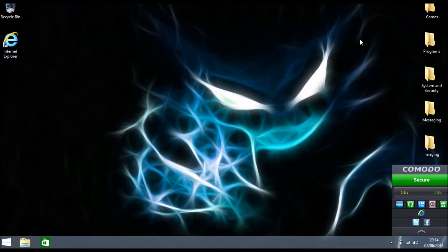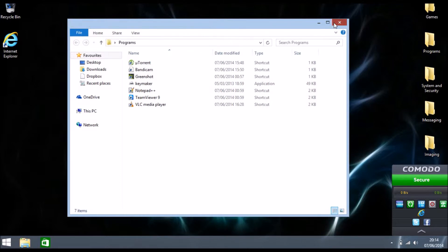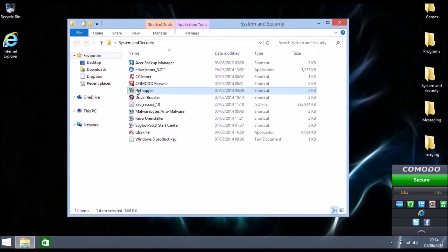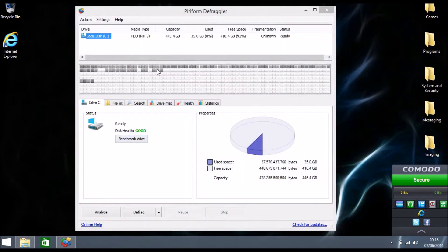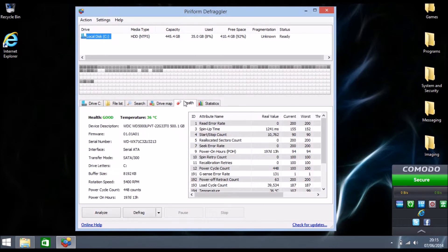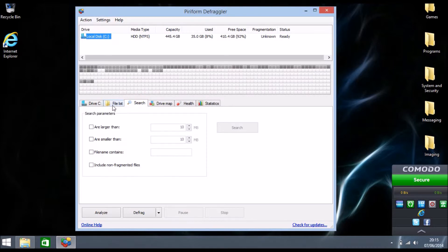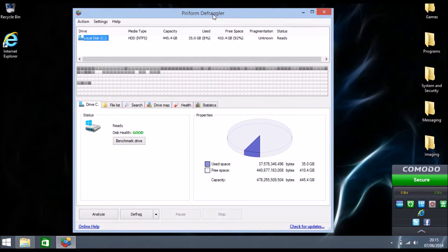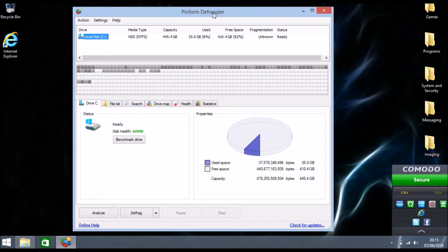The next option is to get Defraggler. What it does is defrag your system — it moves everything around to speed up your PC. I can't really show you right now because it can take hours, but it really does speed things up. I'll leave the link to this program in the description.